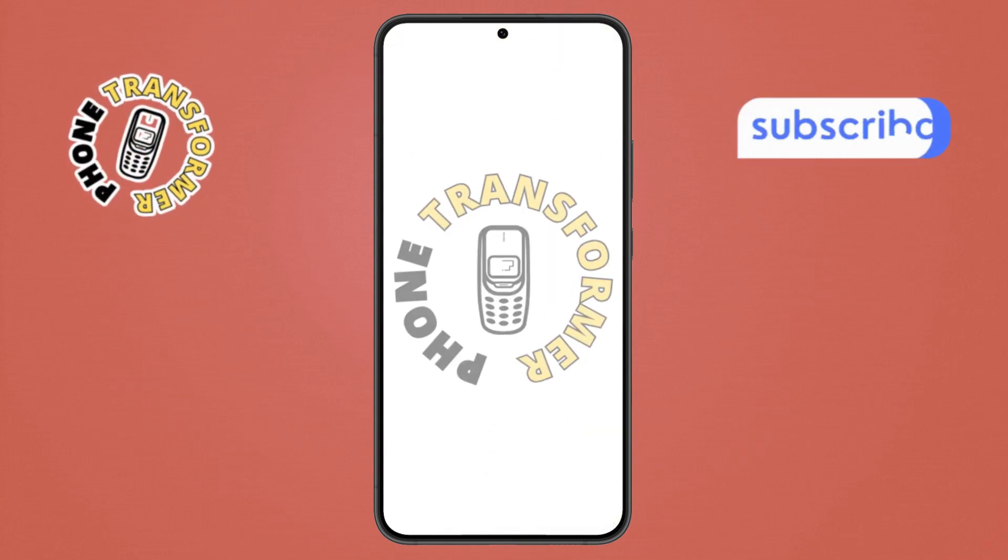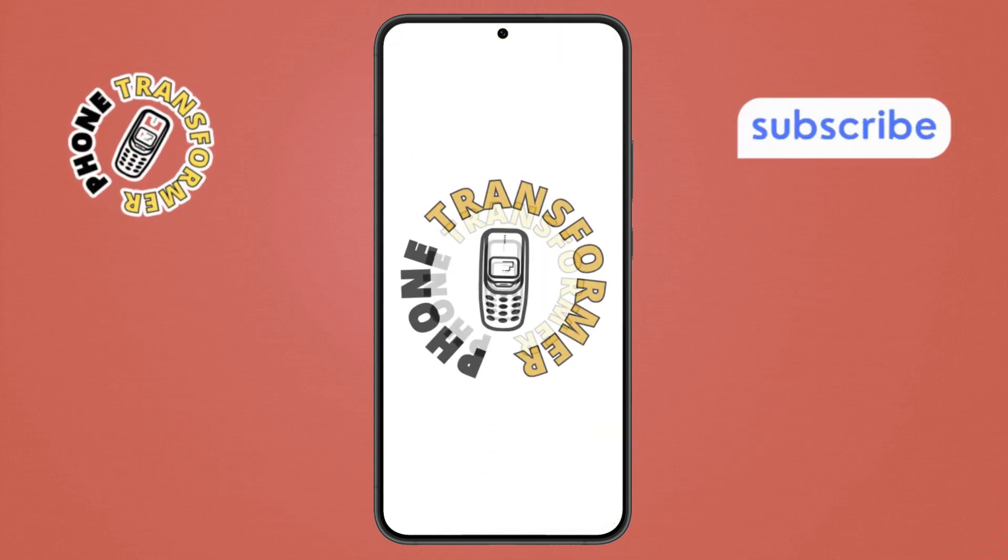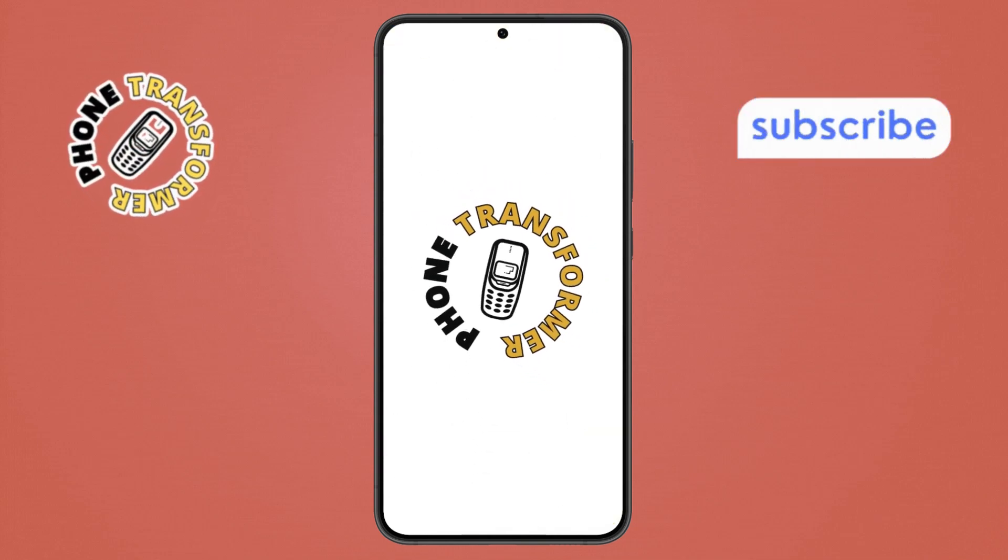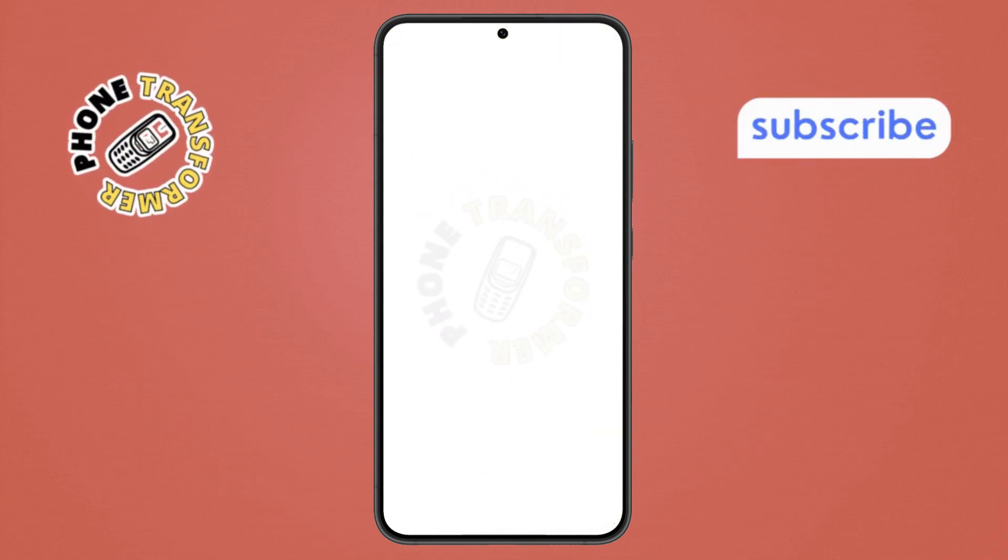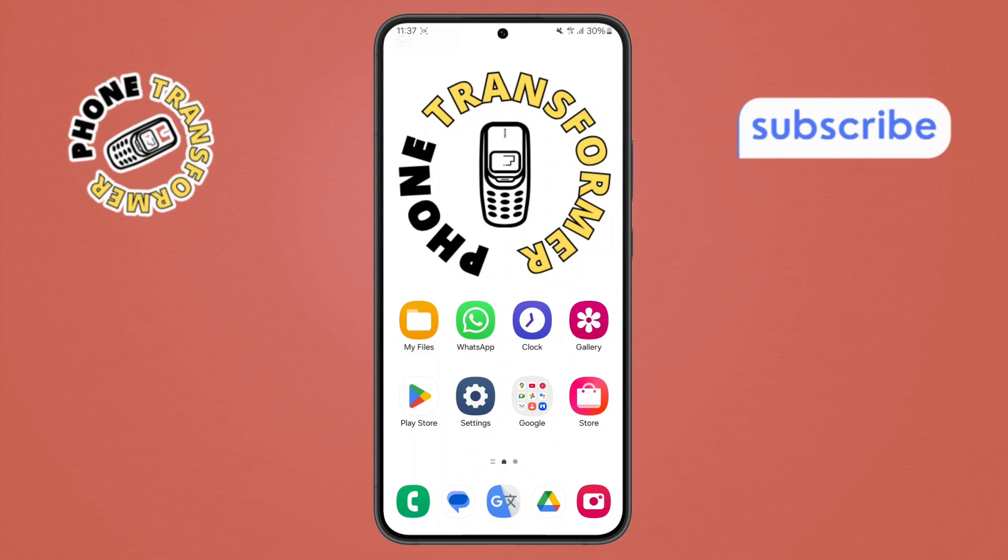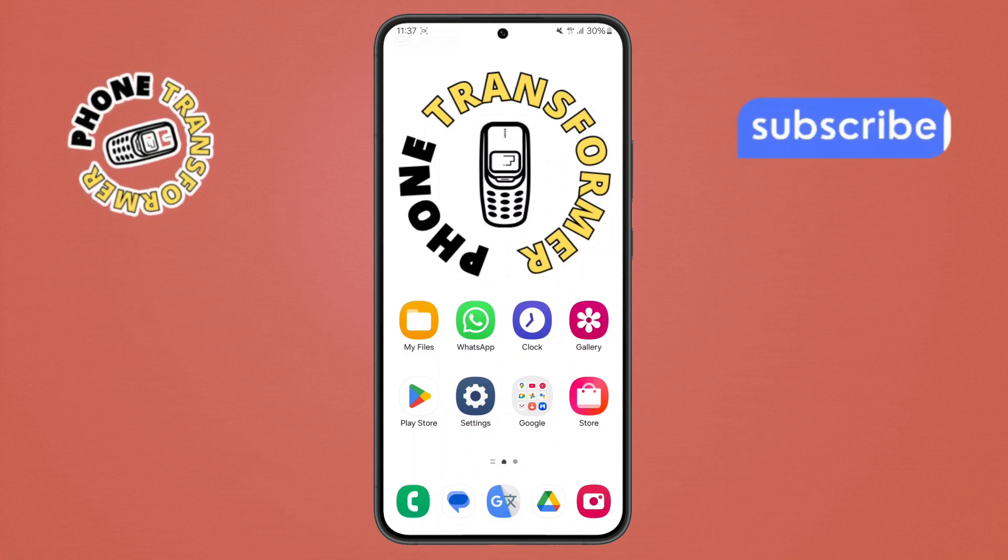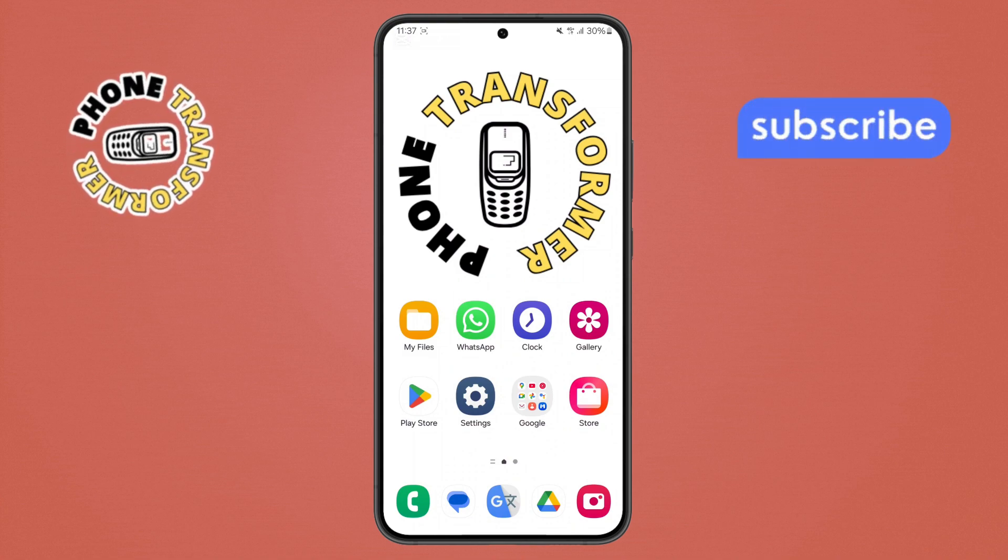Welcome to the Phone Transformer. In today's video, we'll show you how to send a photo in a text message on Android. Let's get started.